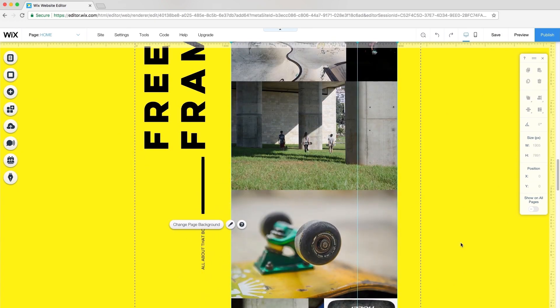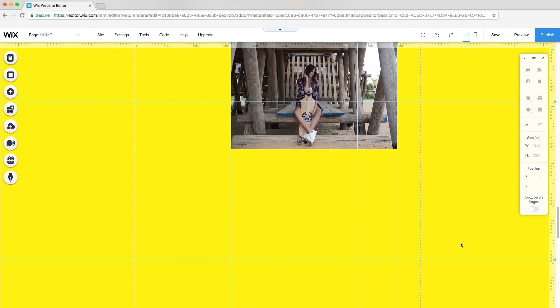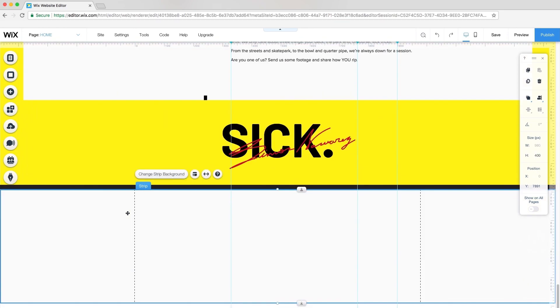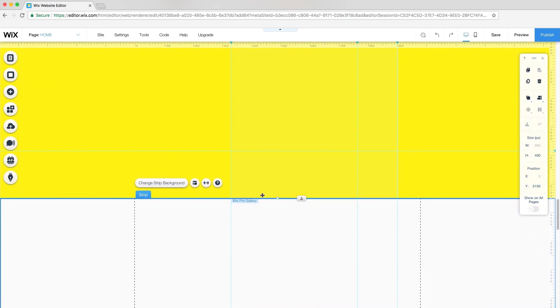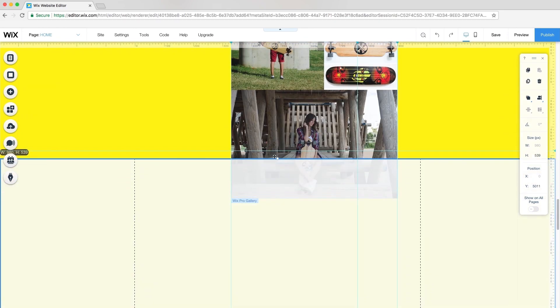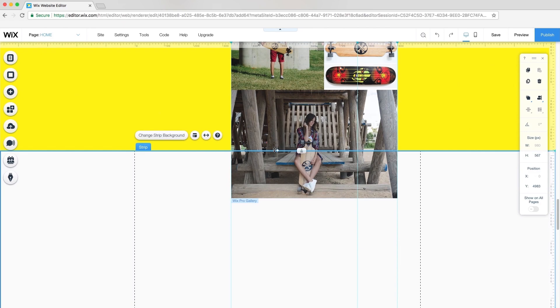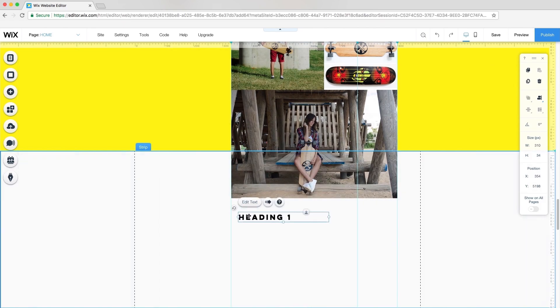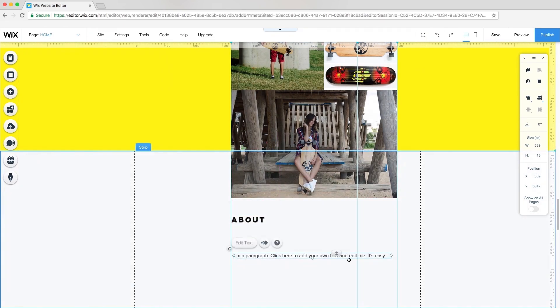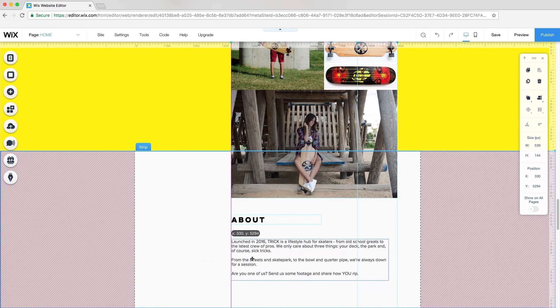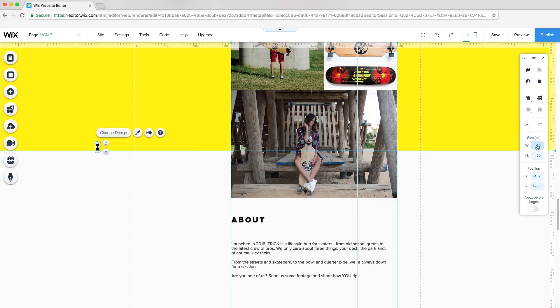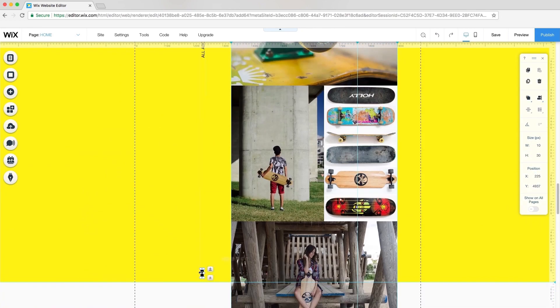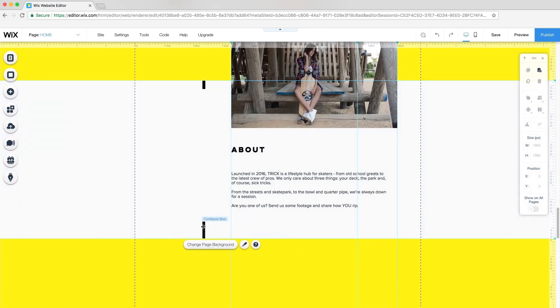To design the last section of this site, I'll add another strip to create my About section. I'll resize the height to 554 pixels so the gallery layer is above. I'll add my About text and customize it. And add a couple more box elements to tie in with the rest of my design.